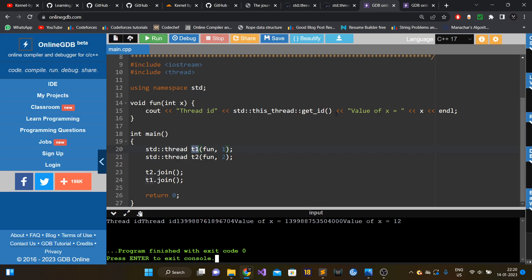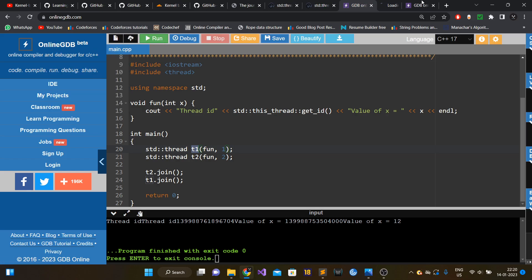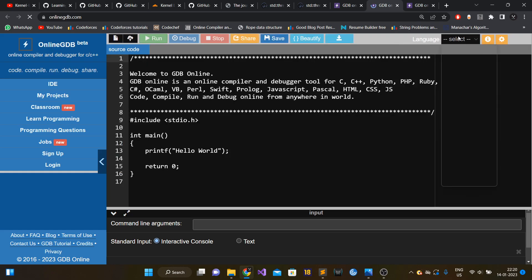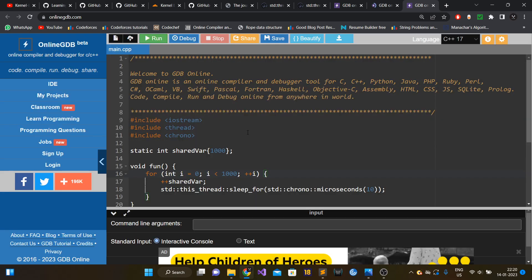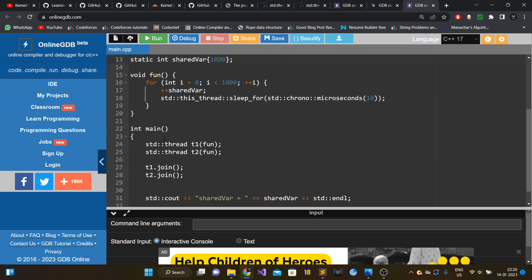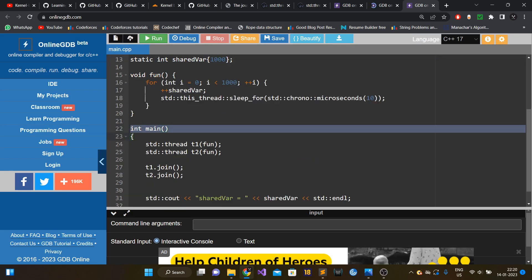Another major problem with multi-threaded programs is what we call a race condition. To illustrate this, here is a program with a shared variable initialized to 1000, which demonstrates how race conditions arise when multiple threads access shared data.